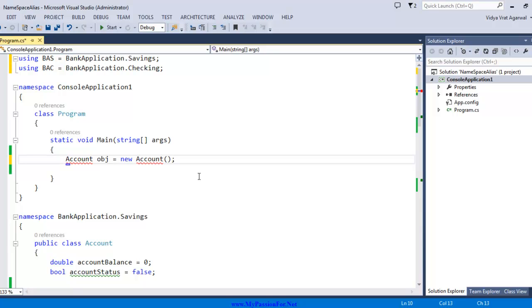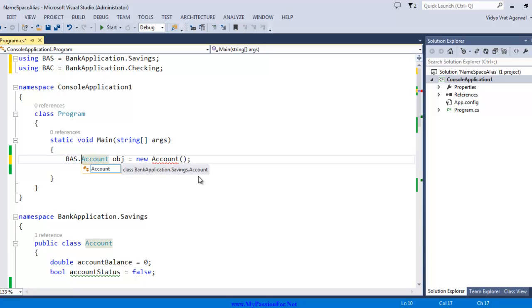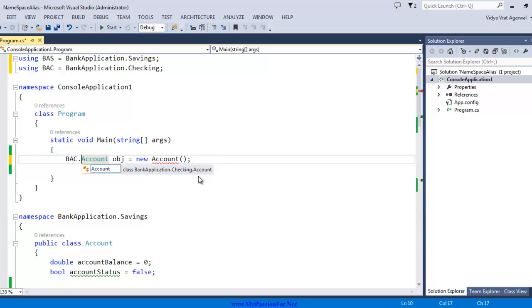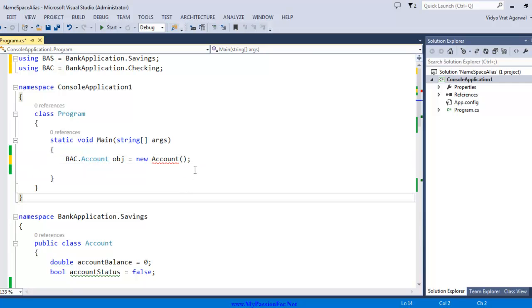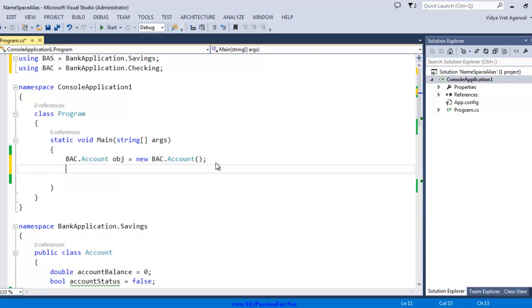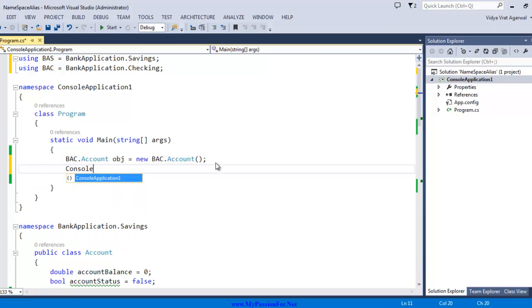Hence right now rather than giving the fully qualified name I will give the alias. Here I say bas dot and as you can see even intellisense is able to show you the namespace functionality whatever it holds inside it and similarly if you say bac dot it also shows you account. Right now if I pick bac account and here also I say bac dot account and here now I say console dot.